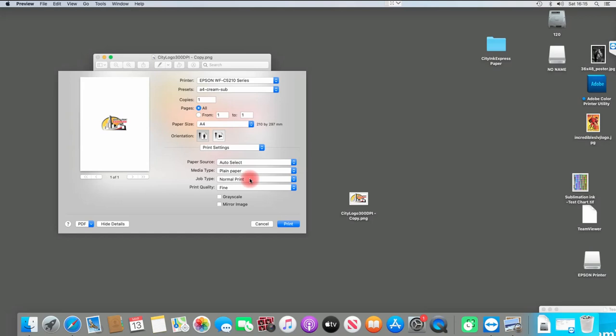Then you can just print it from there. You can use your Photoshop software or whatever other software you're going to use for it. That's it—that's how you change the print quality settings on a Mac PC for our sublimation printer packages.